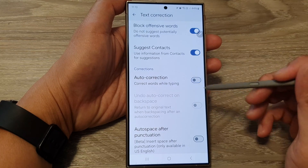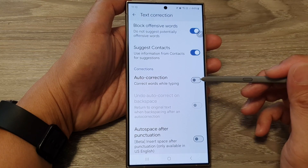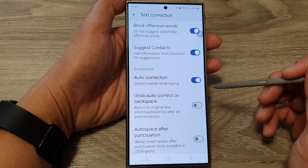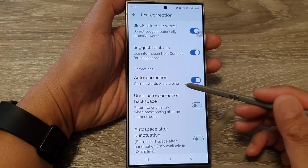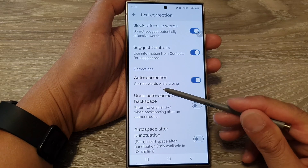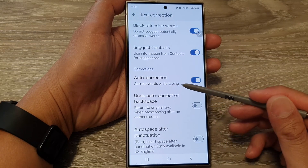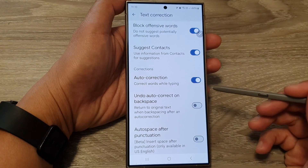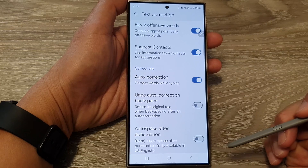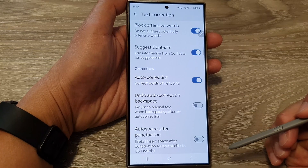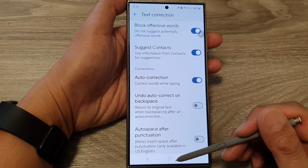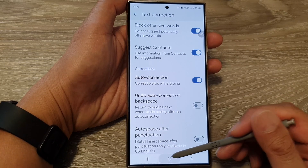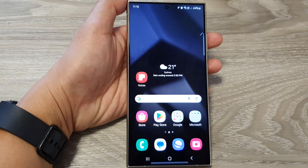Tap on the auto correction toggle button to switch it off or turn it on. This will allow the device to correct words while typing on the Samsung Galaxy S24 series. After, tap on the home button to return back to the home screen.